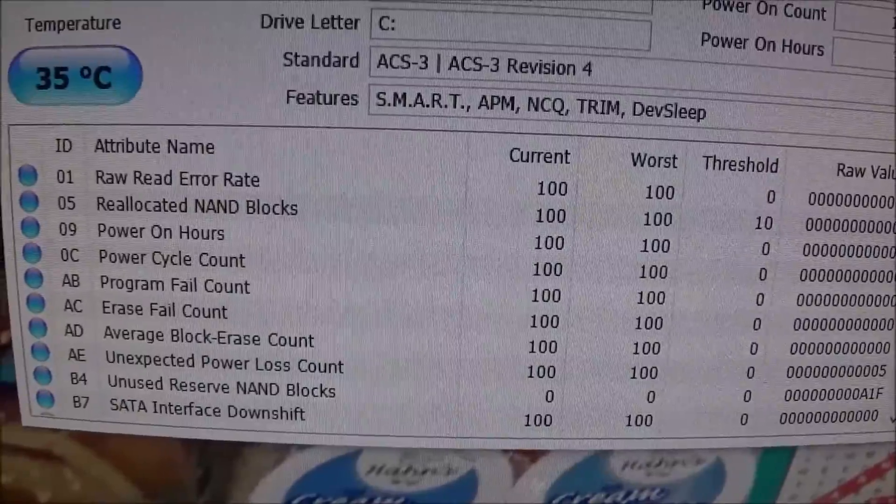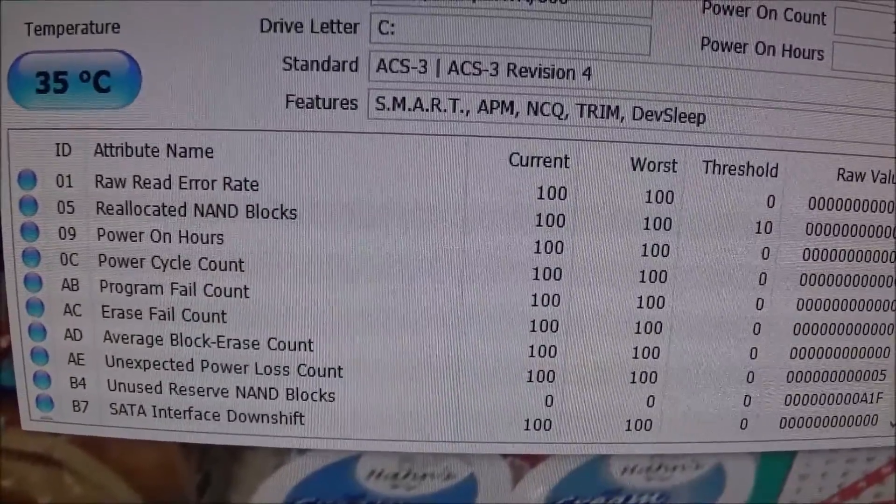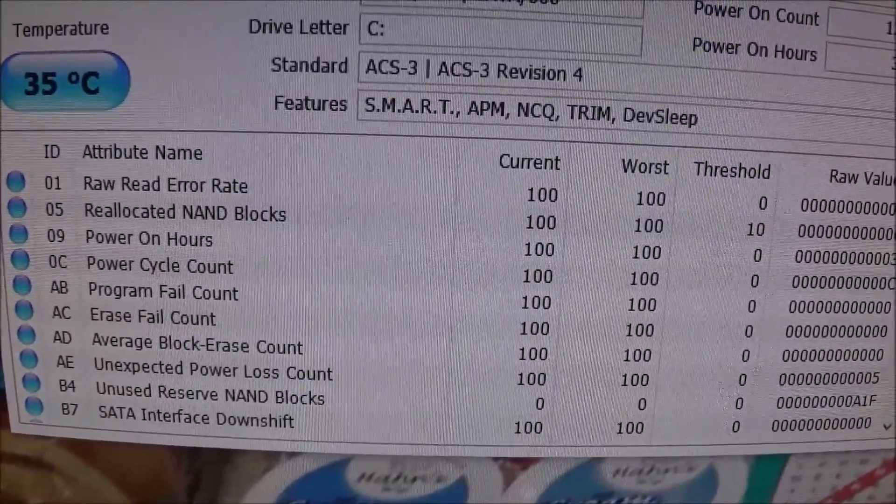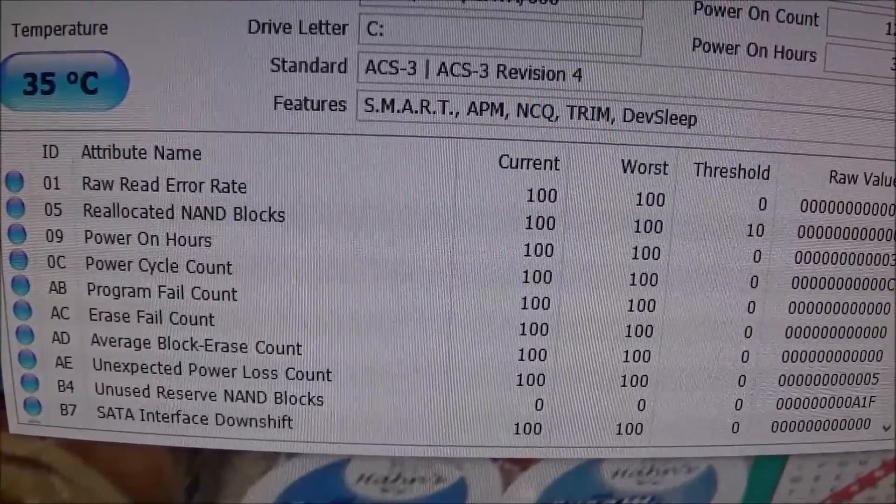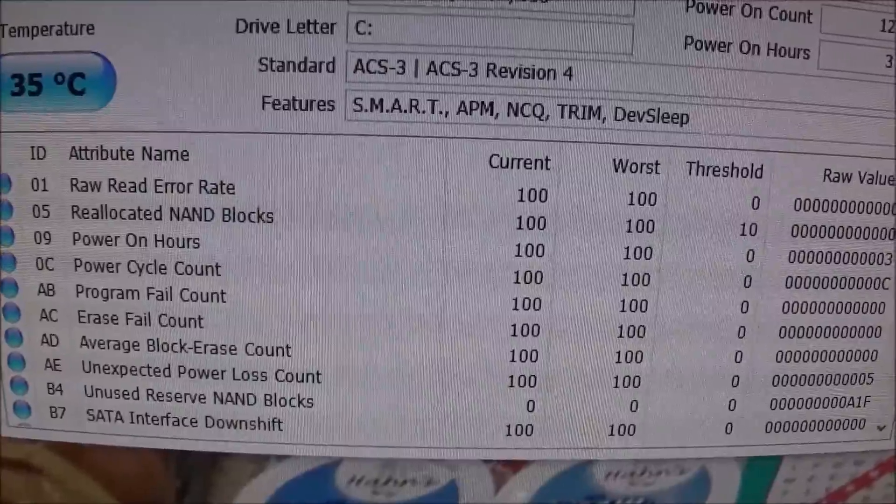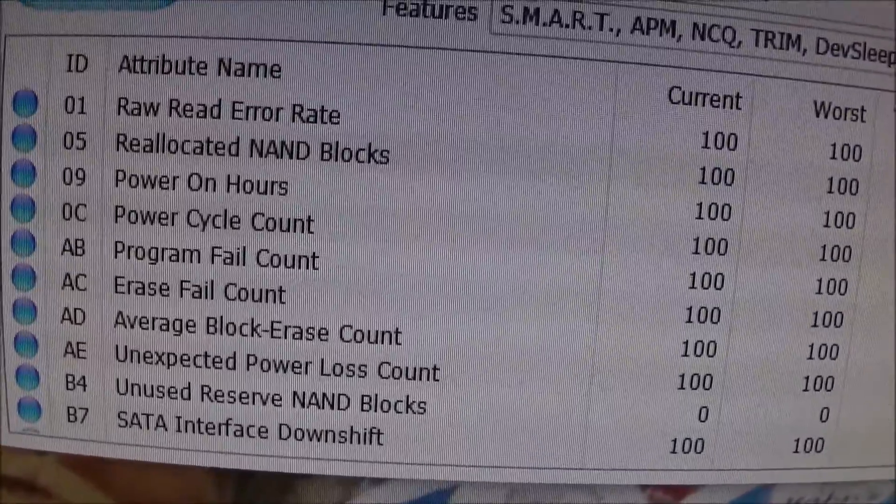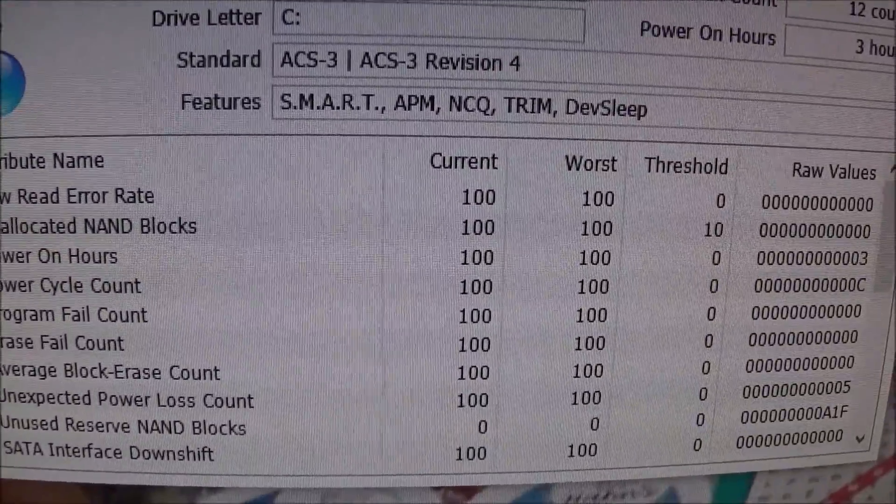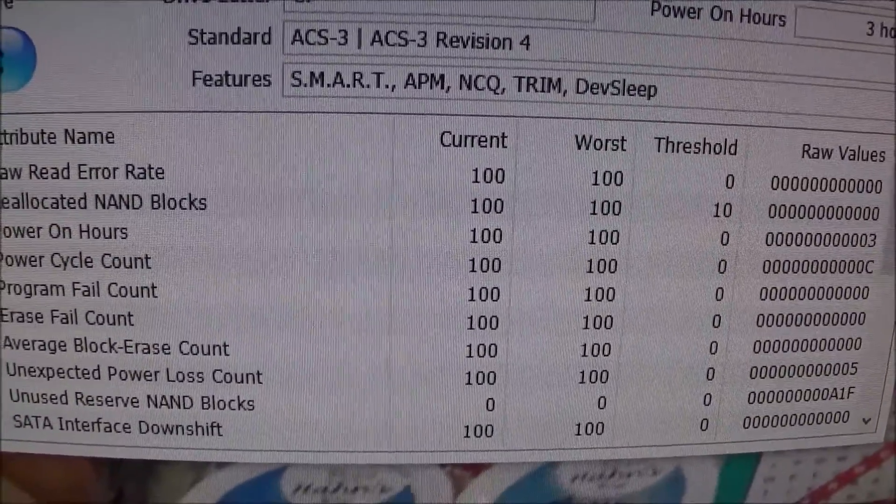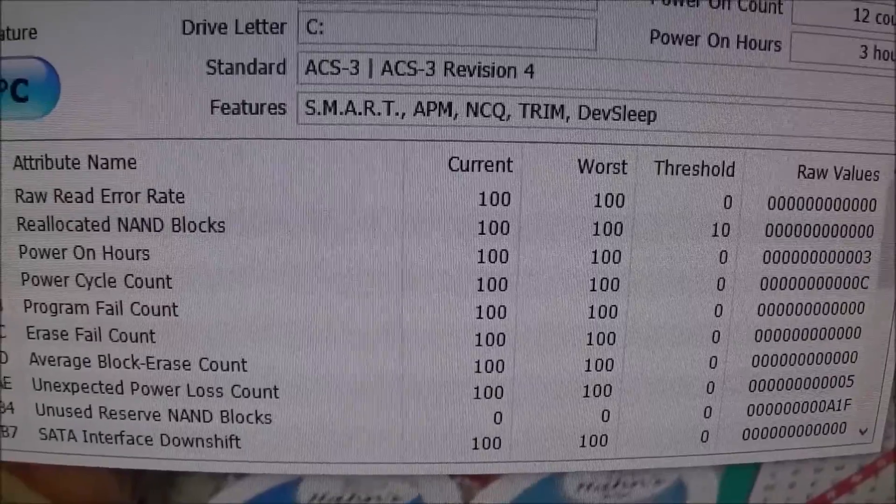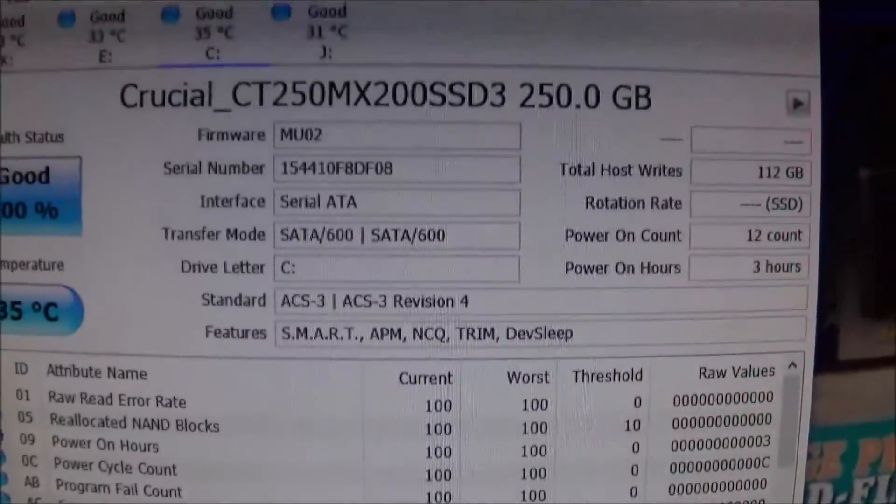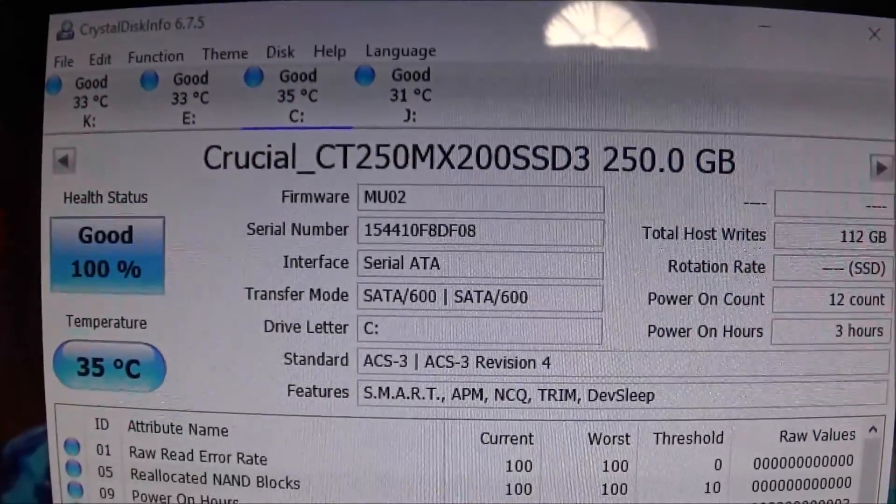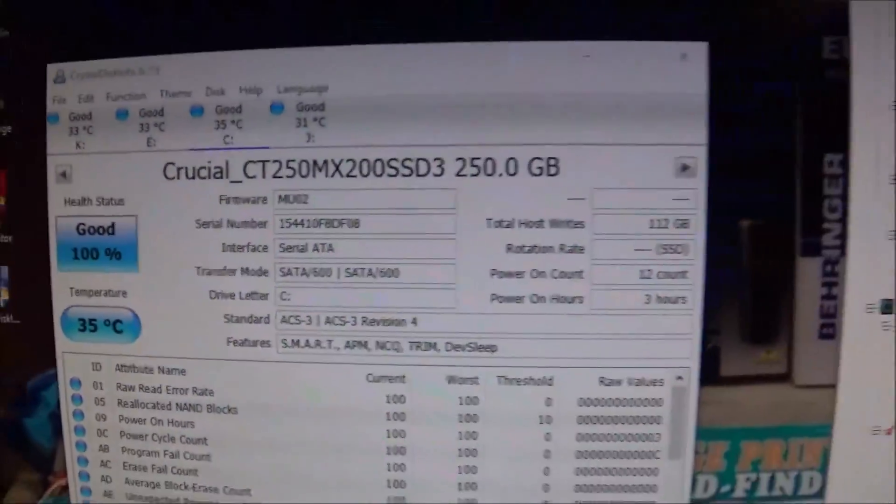You can see some of the information there. Everything looks good. The erase fail count, the program fail count, everything's still where it should be. So yeah, obviously they sold me a good working SSD.